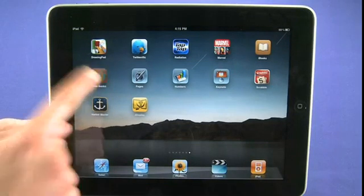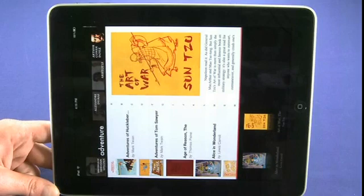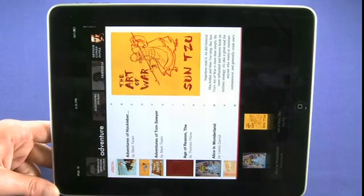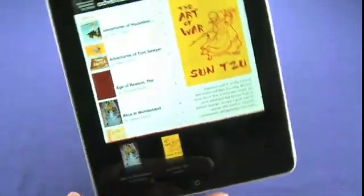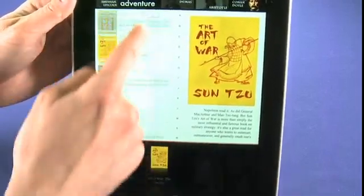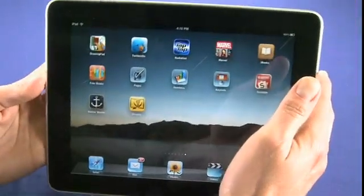Next up is another book application called Free Books. While the iBooks application does give you access to some free books, they're a lot easier to find in this application. You'll also notice that the free books in iBooks don't really come with cover art, whereas here there's more focus on making it a pleasant reading experience. Free Books is a free application.